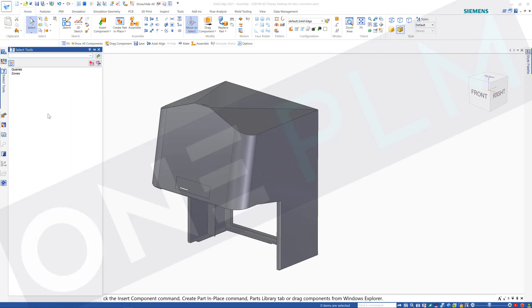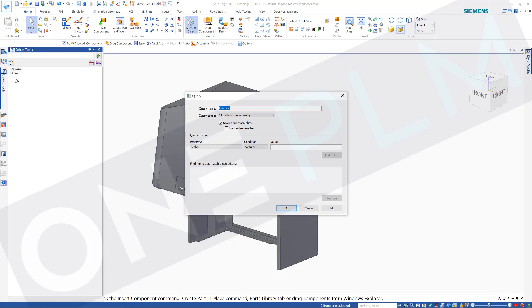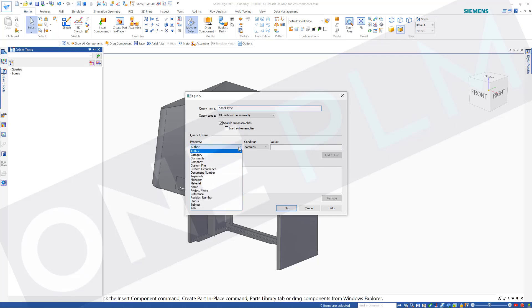We can create multiple queries that all appear under queries. This one we're going to do is steel type. So we're going to search for different properties on here. We're going to search material contains, let's just do stainless on this one.